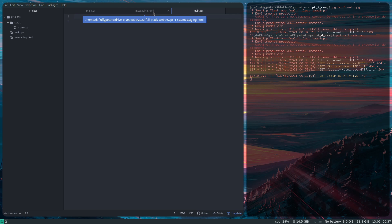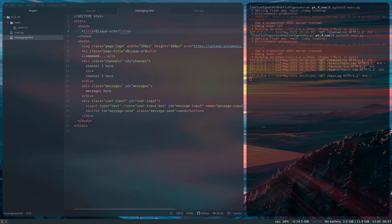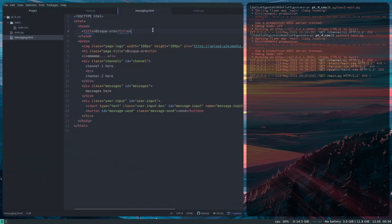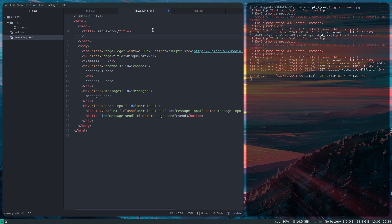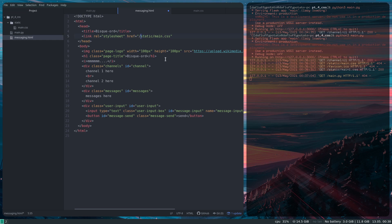I'm going to leave the CSS file empty for now and make a couple of updates to our HTML file. The first and most important one is to actually link the CSS to our HTML file so that the client knows to load the CSS when they see this HTML. Use the link tag: rel equals stylesheet, href equals the path to the file — I'm going to do /static/main.css. When you have just a slash like that, it'll go to the root of whatever site you're on, so in my case it's going to be localhost and it'll grab that CSS file.